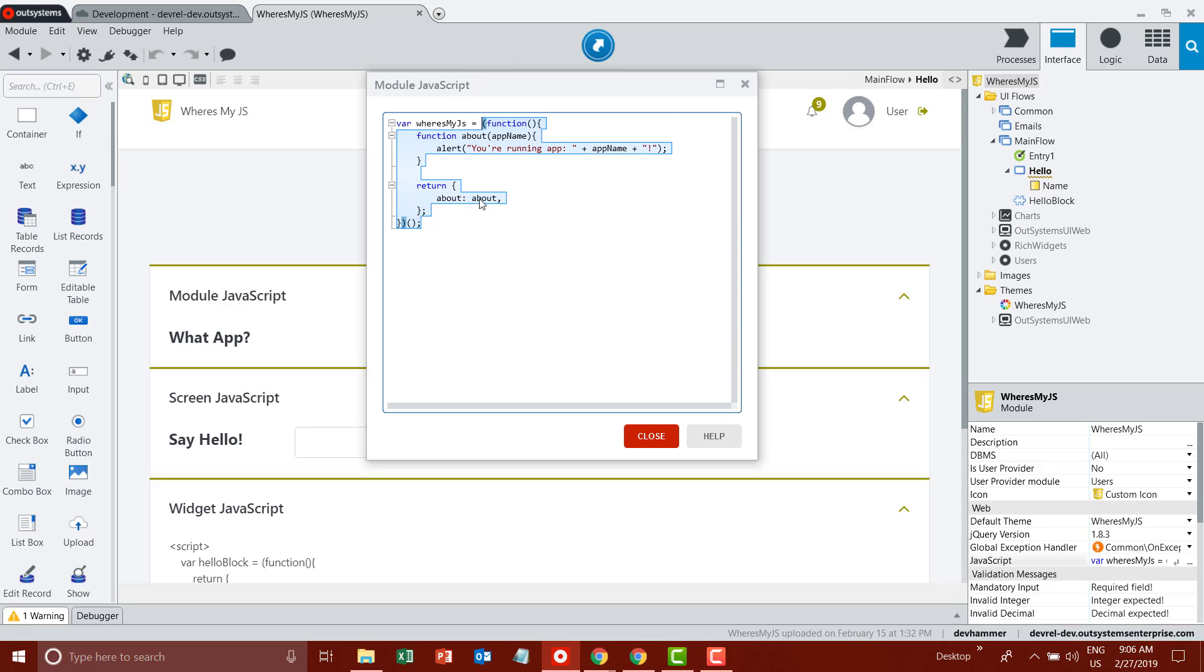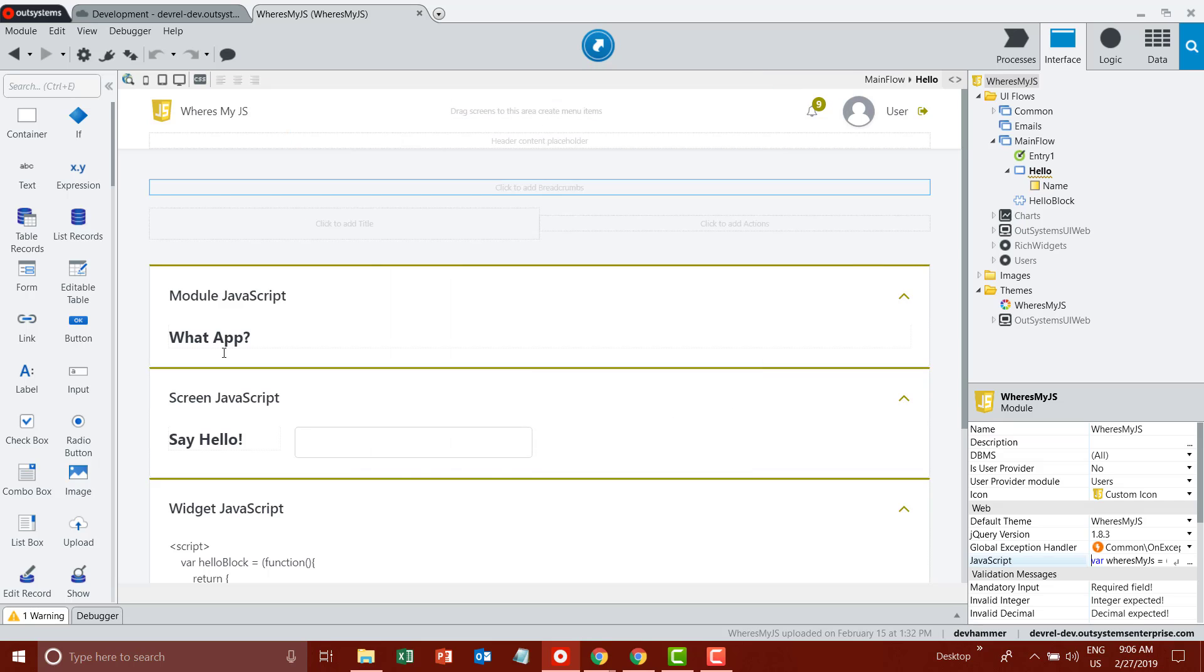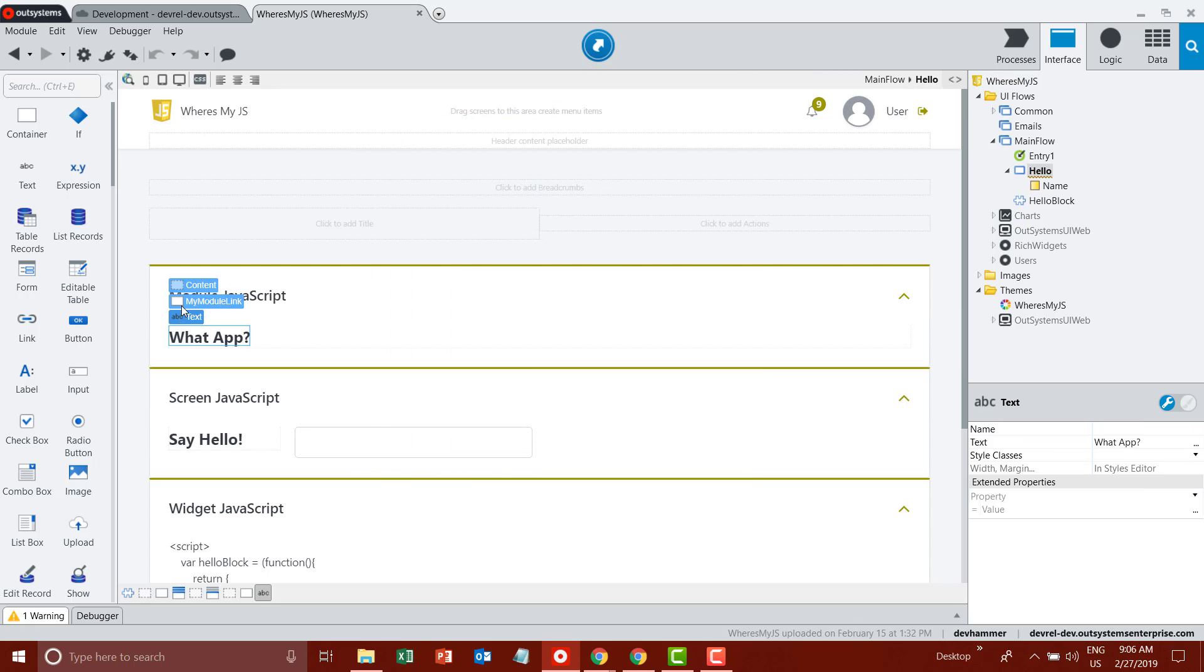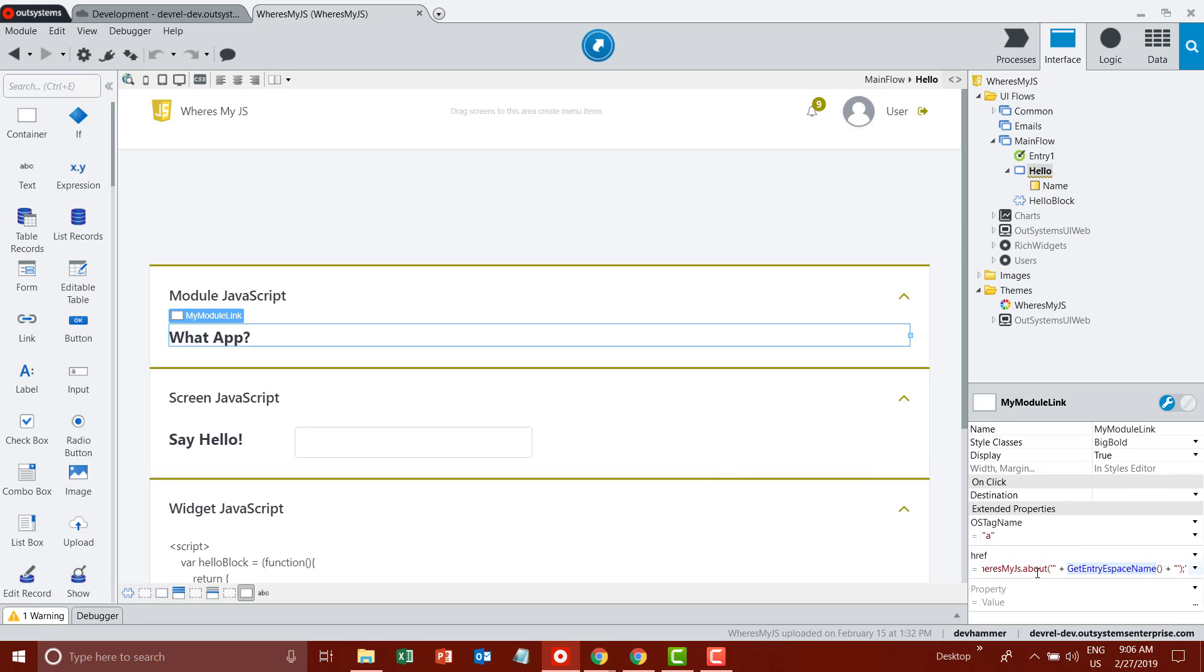The reason for using this pattern is simple: it's to avoid polluting the root namespace in the browser with any functions you've created in JavaScript. In this case, I'm giving my function a name and returning this about function to this WheresMyJS namespace. So at runtime, if I were to type WheresMyJS.about and provide an app name, then I can simply return the app name for my application. Inside my script, I have a link with an href property that is using javascript and get entry espace name to return the name of the current application that I'm running.